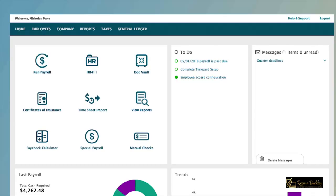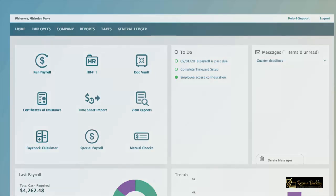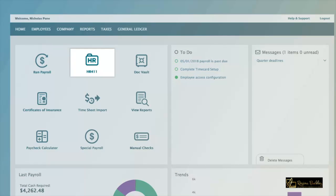To further streamline your process, you can choose from a list of optional services that can help manage your people and stay in compliance with tools like an employee handbook wizard and live HR support from certified HR advisors.